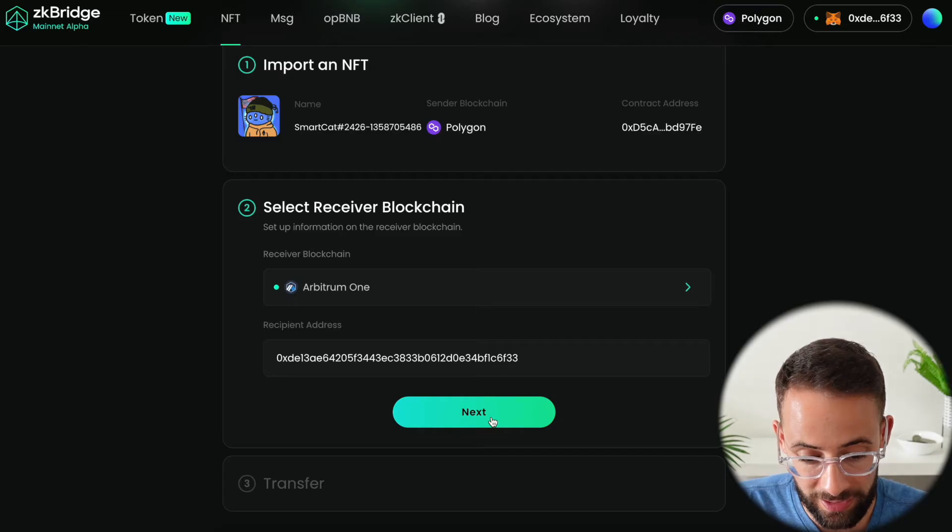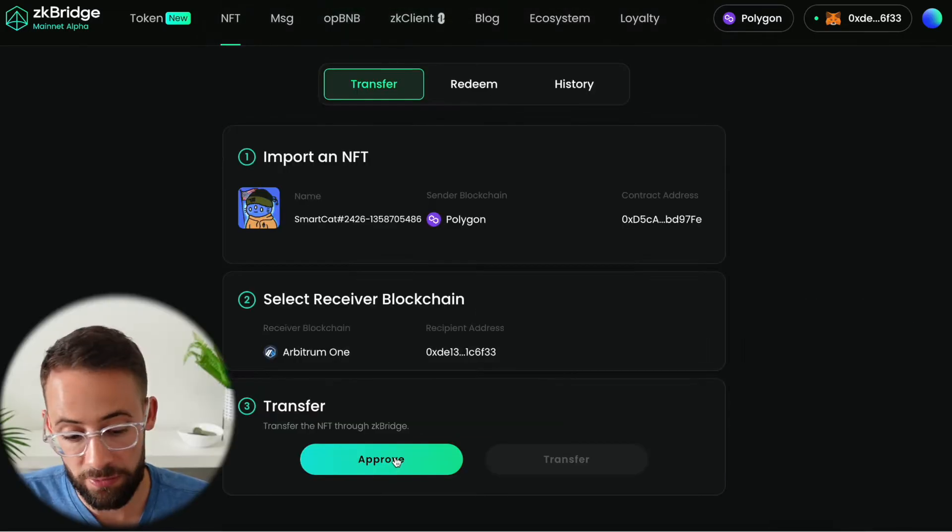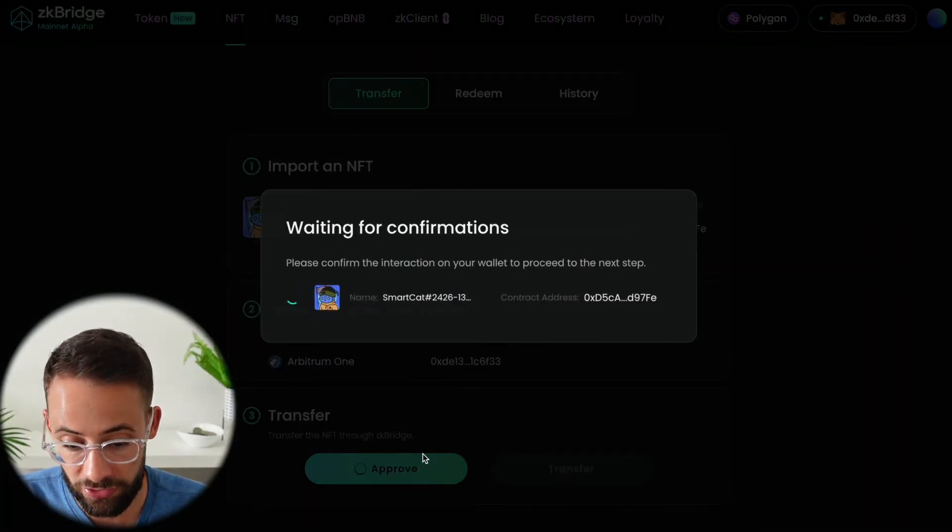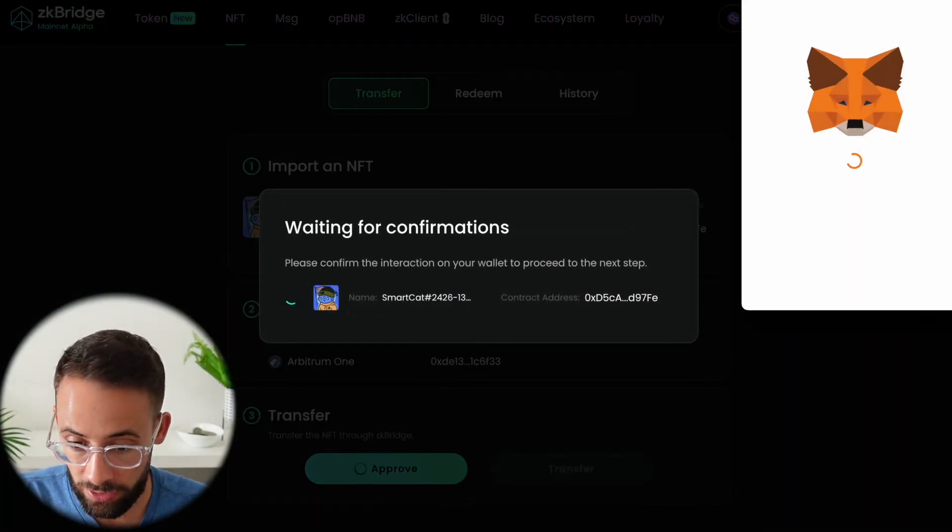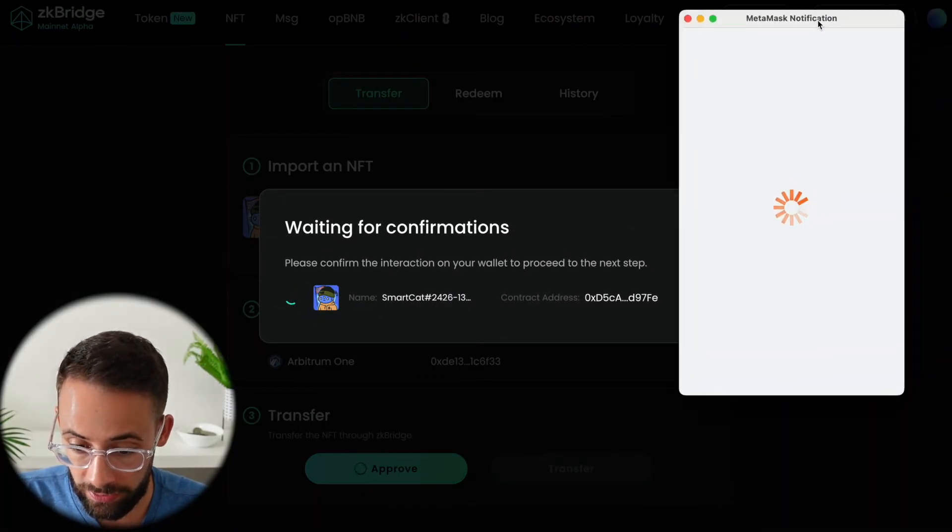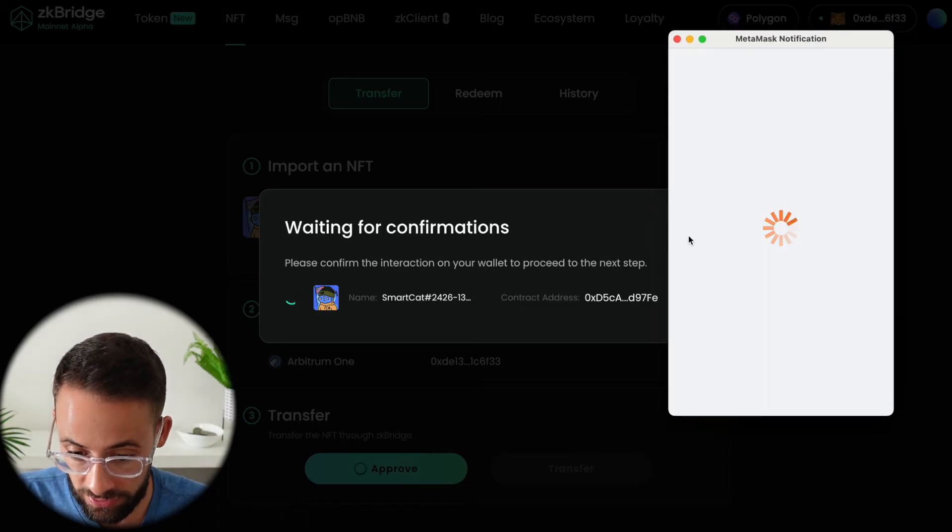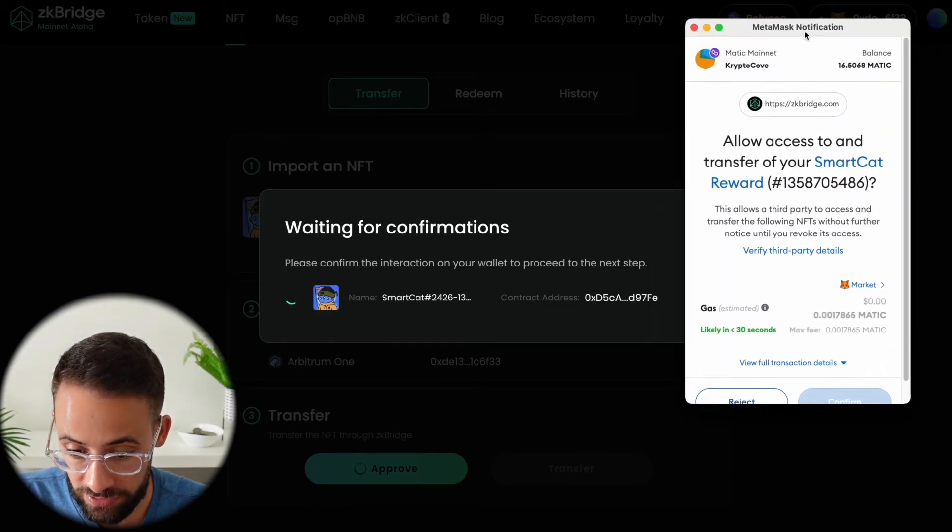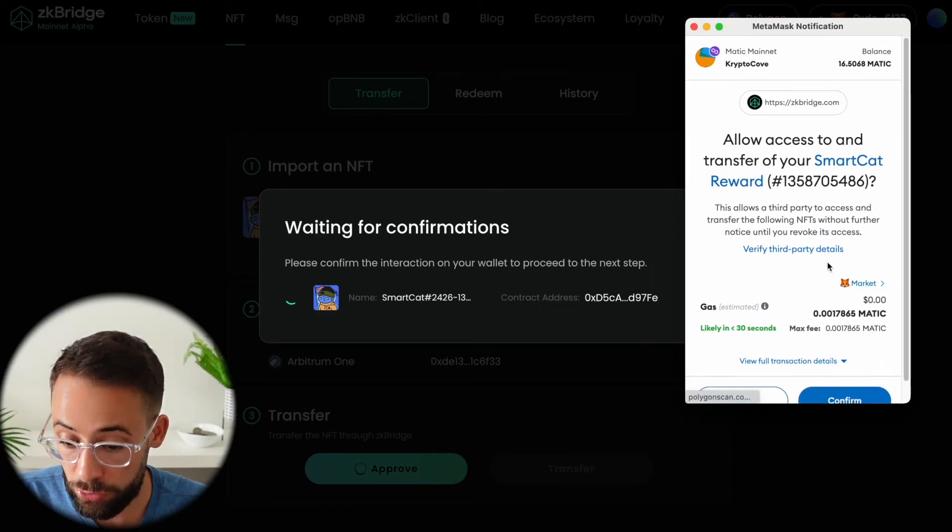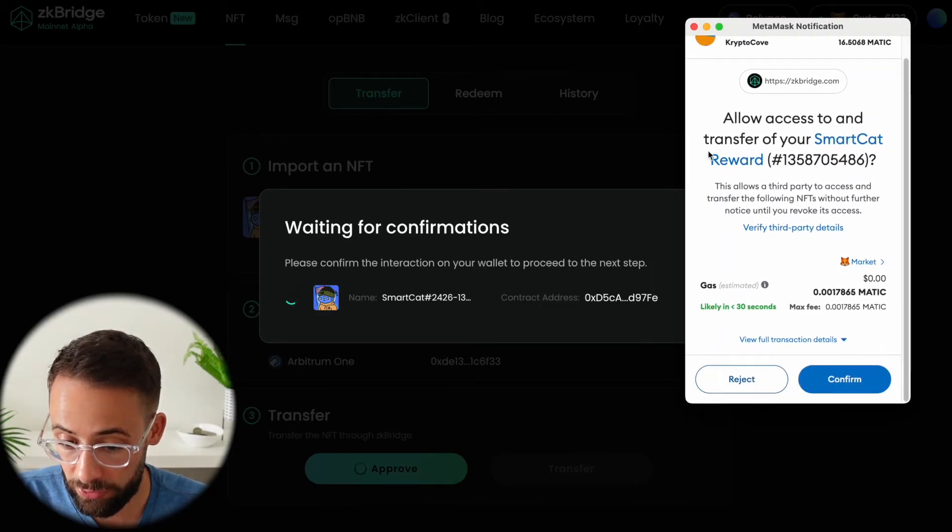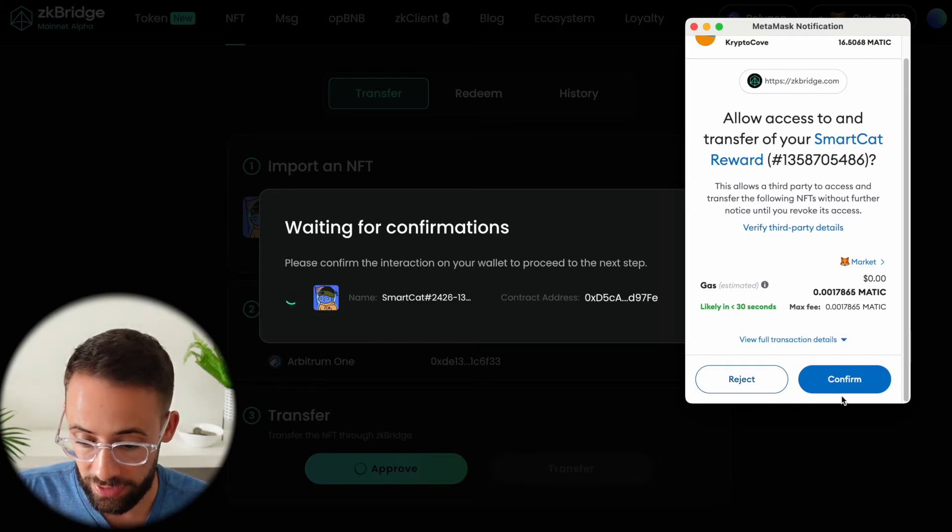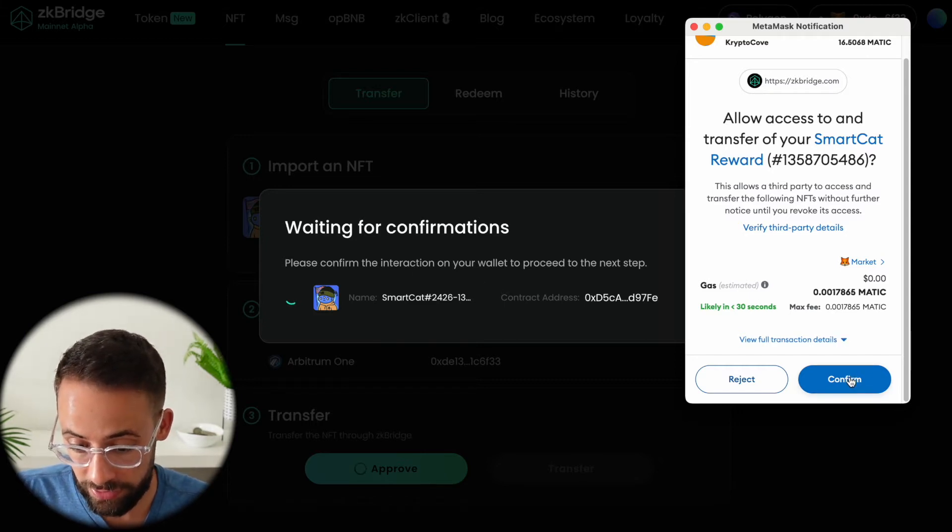Then I go ahead and hit next and finally we have to approve a transaction in our wallet and it's going to cost a small amount in transaction fees for this. Two transactions actually. First we have to allow access to the NFT and then we have to actually send it.